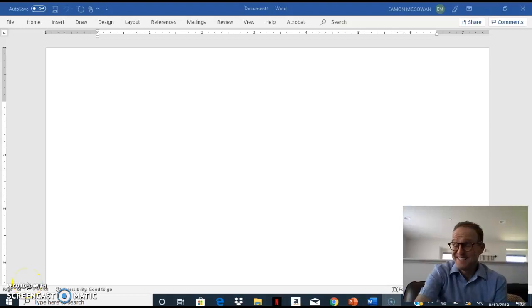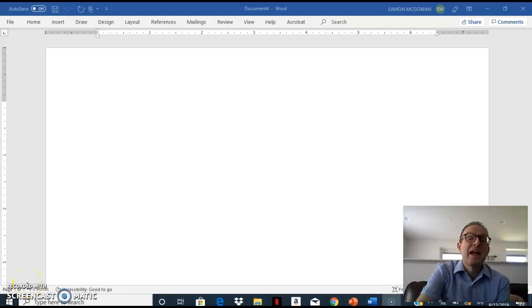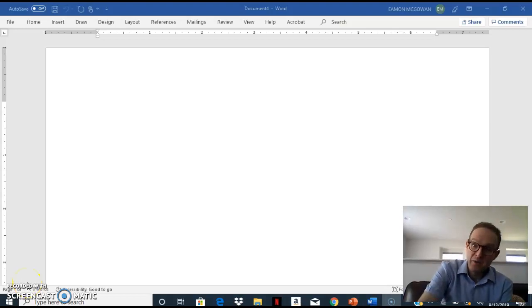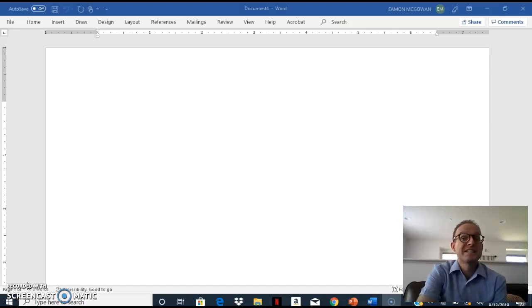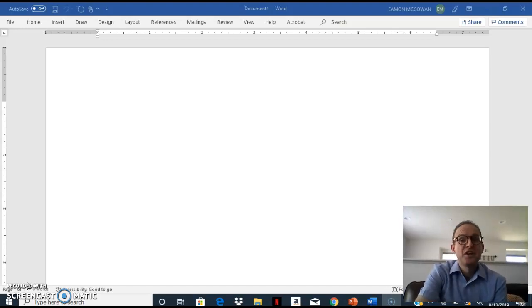Hello class! Today I will teach you how to save your document or file to your USB Drive.